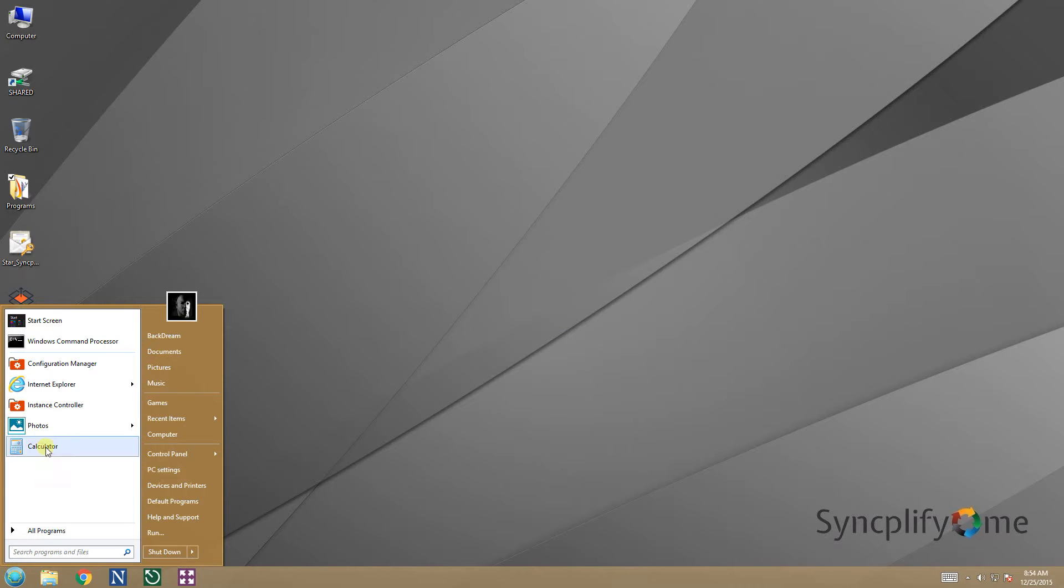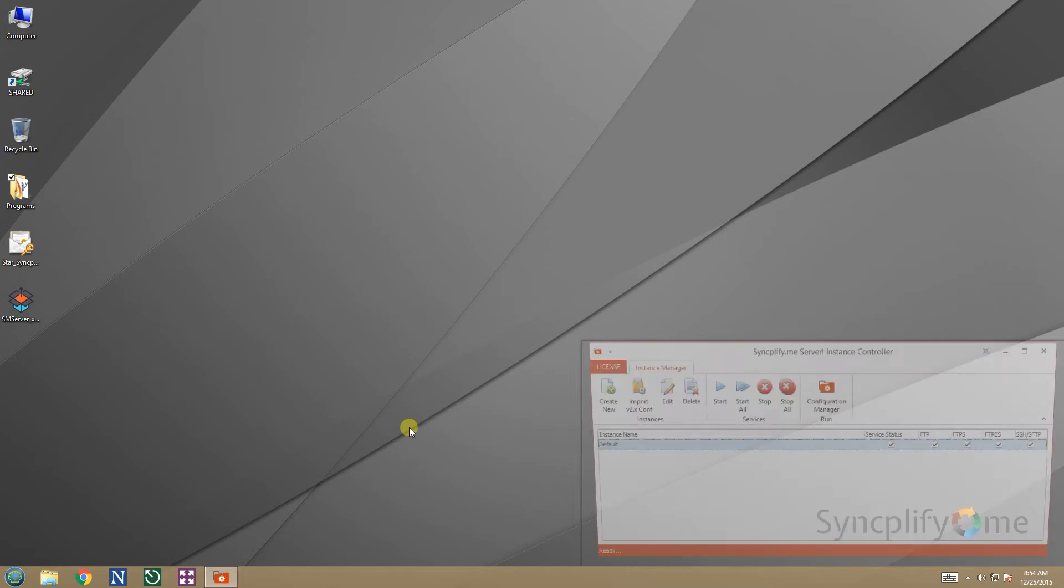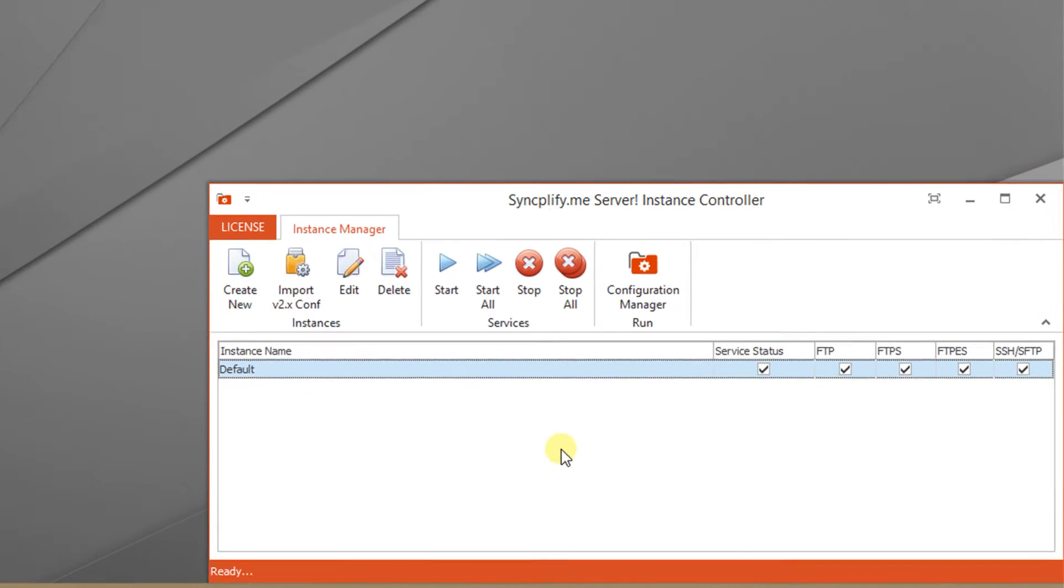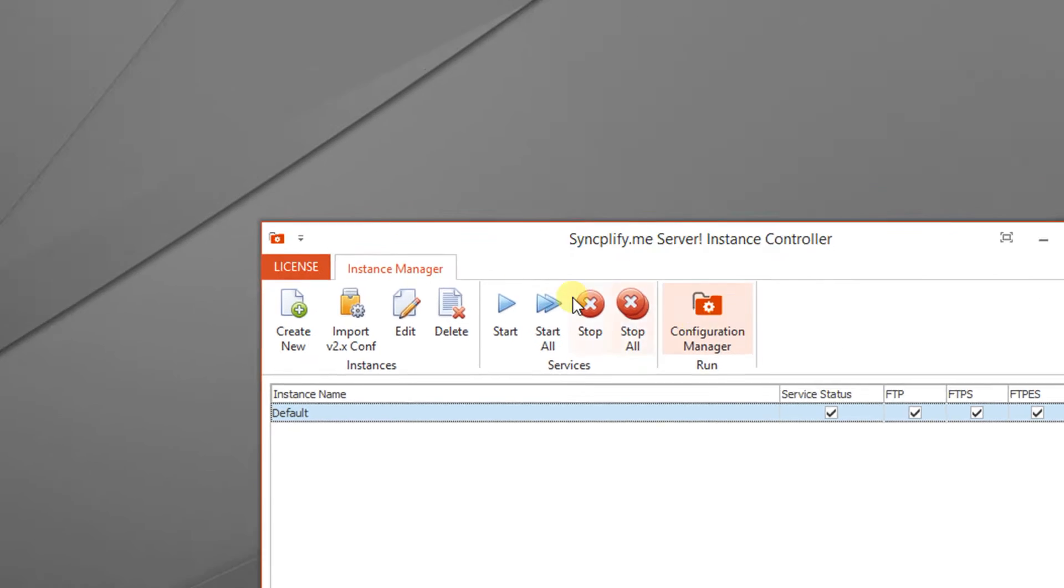As you can see, SyncplifyMe Server version 3 is already installed on this virtual machine. From the instance controller we can see that one instance already exists and it's called default.